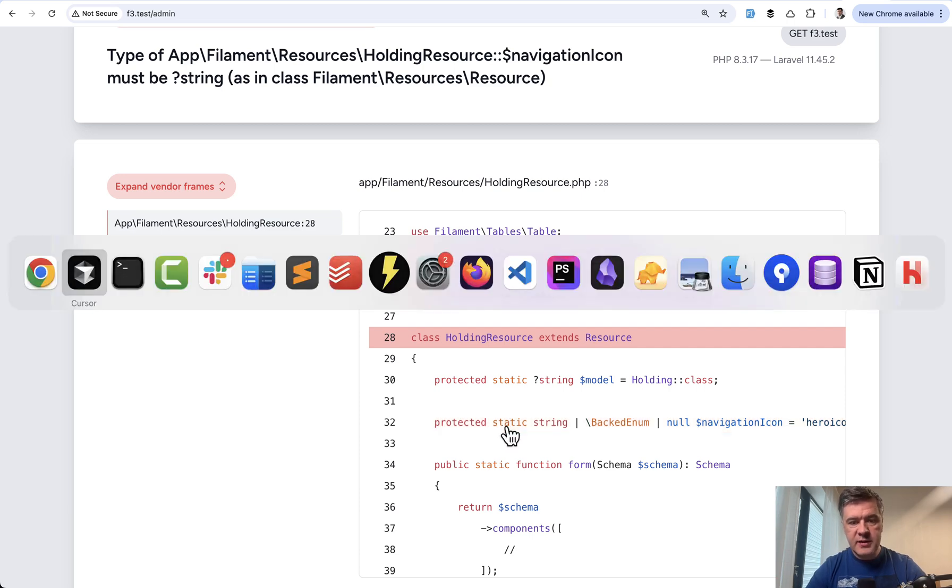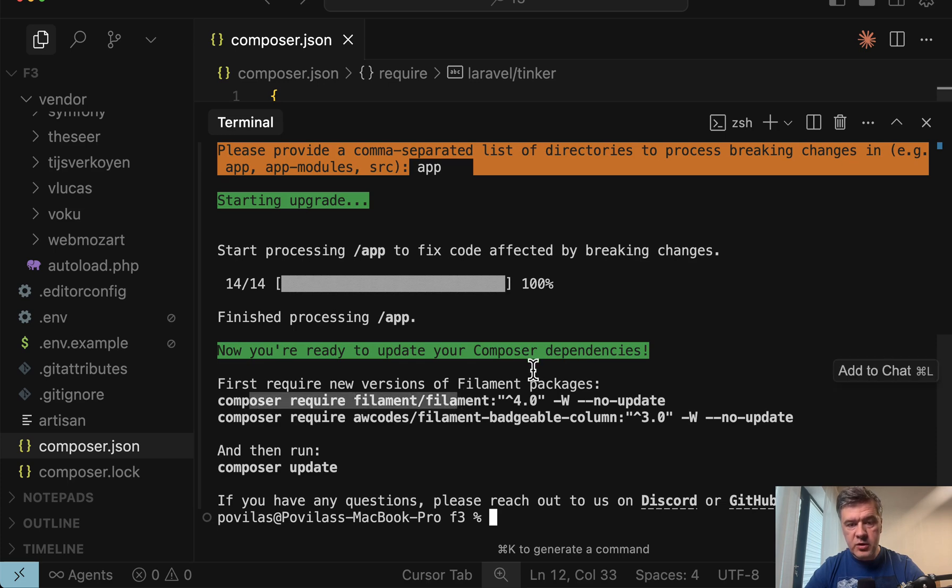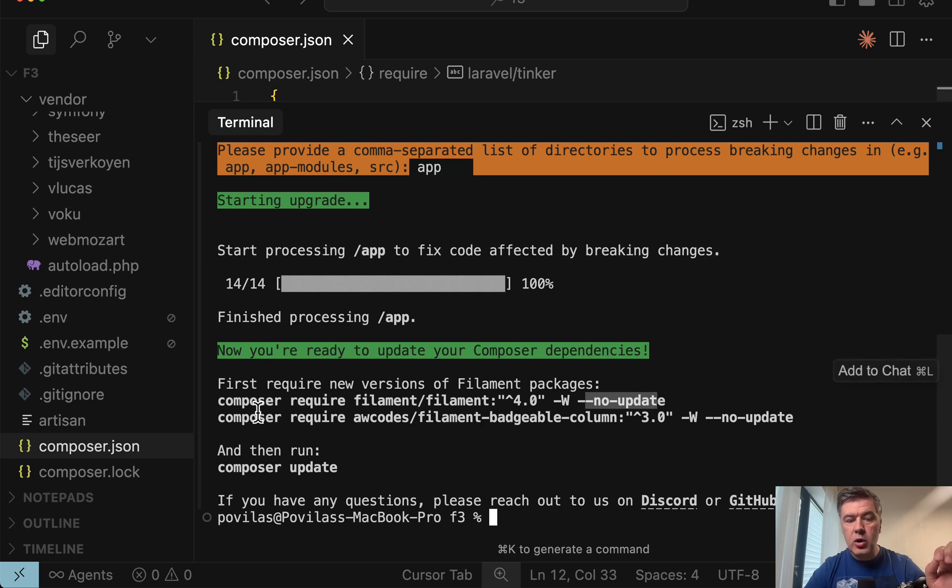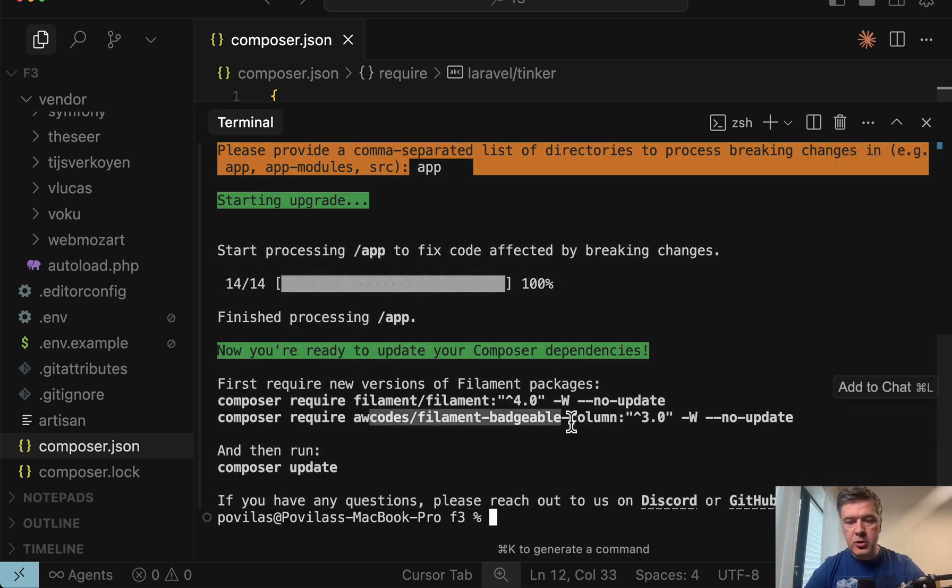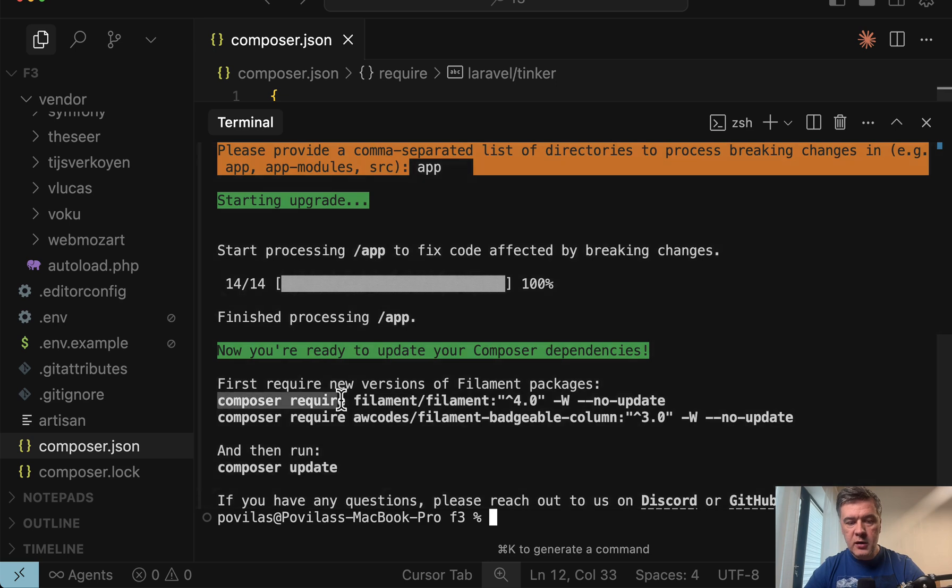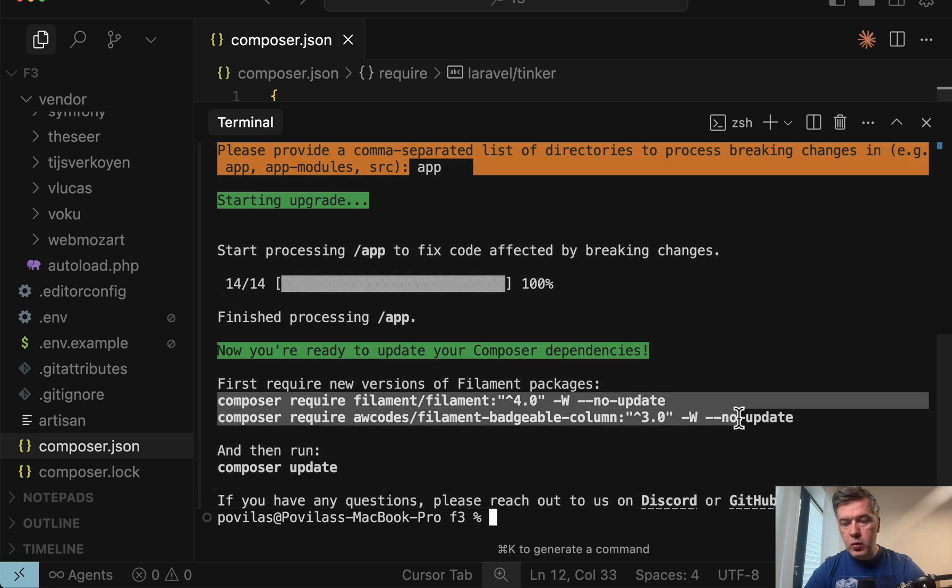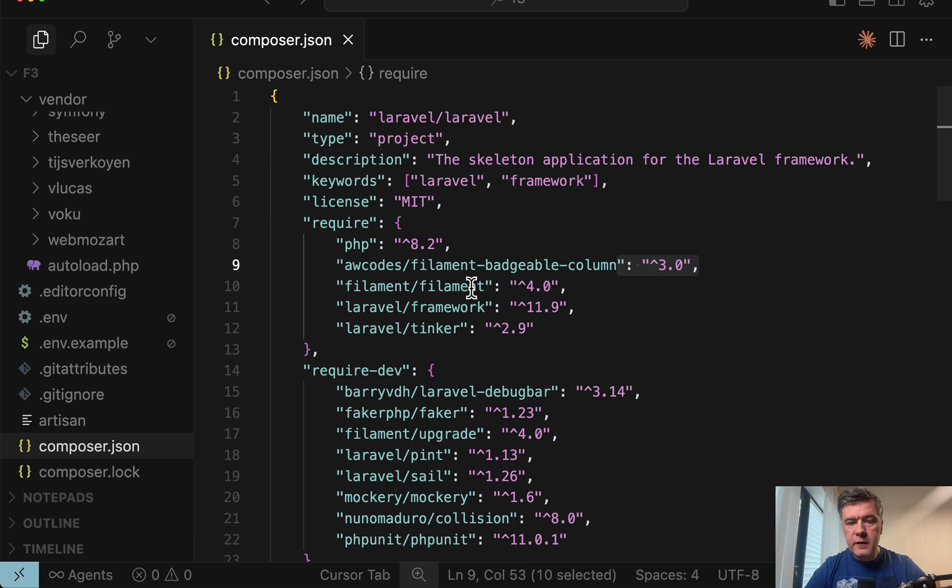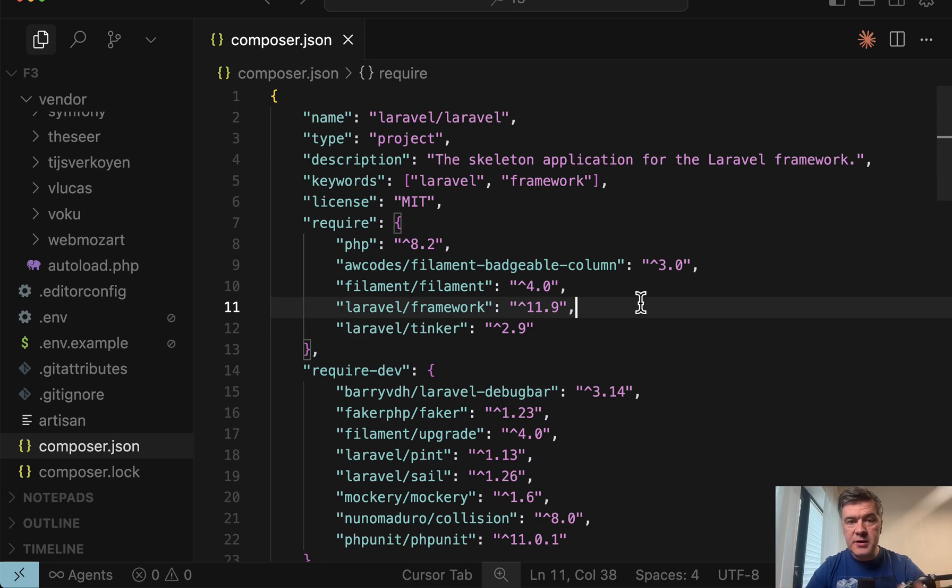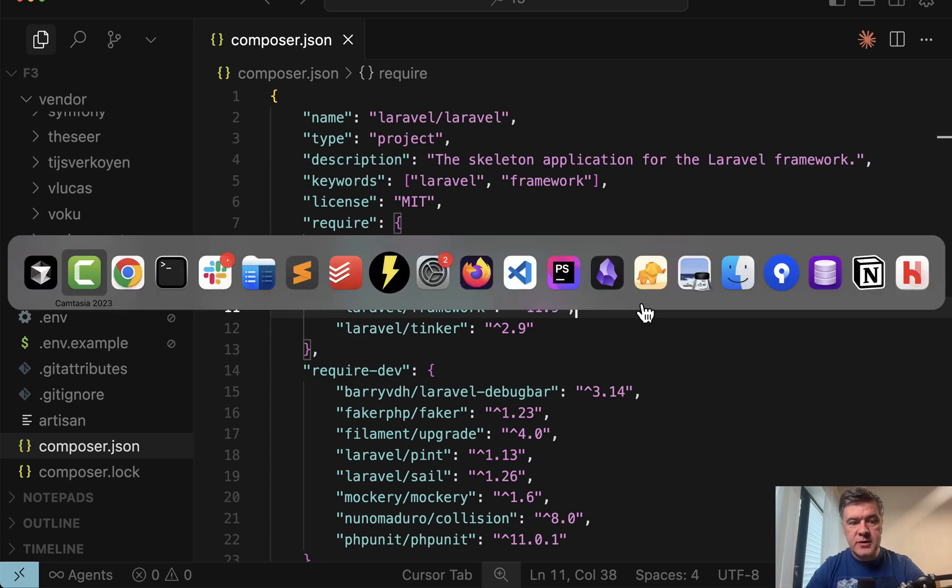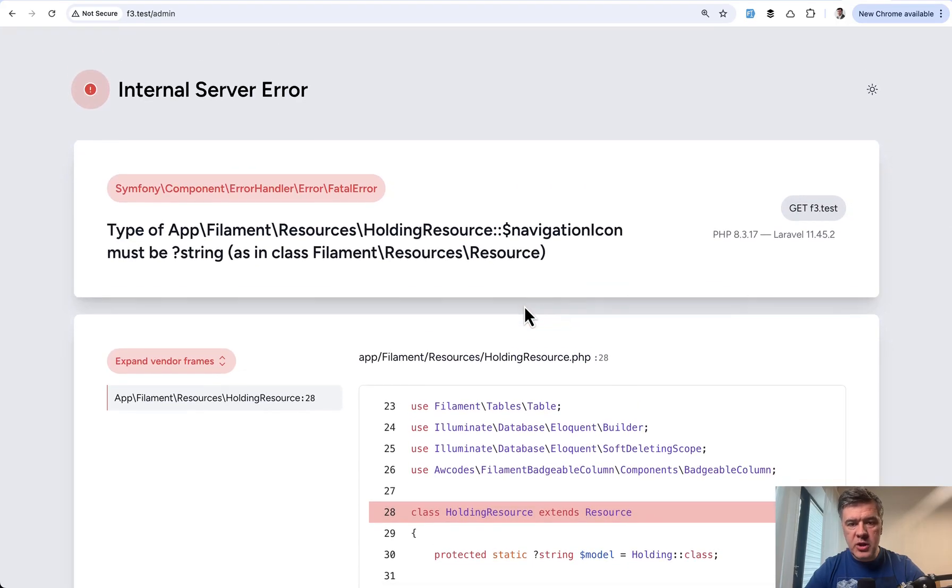This is our next step. And in here, upgrade script will provide you with specific exact terminal commands to run. Composer require filament version 4, no update. This is important. And then we'll list all the plugins to be updated like the one that I mentioned a minute ago. So filament badgeable column, it provided version 3 compatible with filament4, and you need to run composer update. So we run composer update, those composer require no update. No update means that if we run those two, it would update only composer.json file. So if we open composer.json now we have filament version 4.0 and the plugin version 3.0, but composer update is not executed yet. So still broken on the website. If we refresh, nothing changed here.